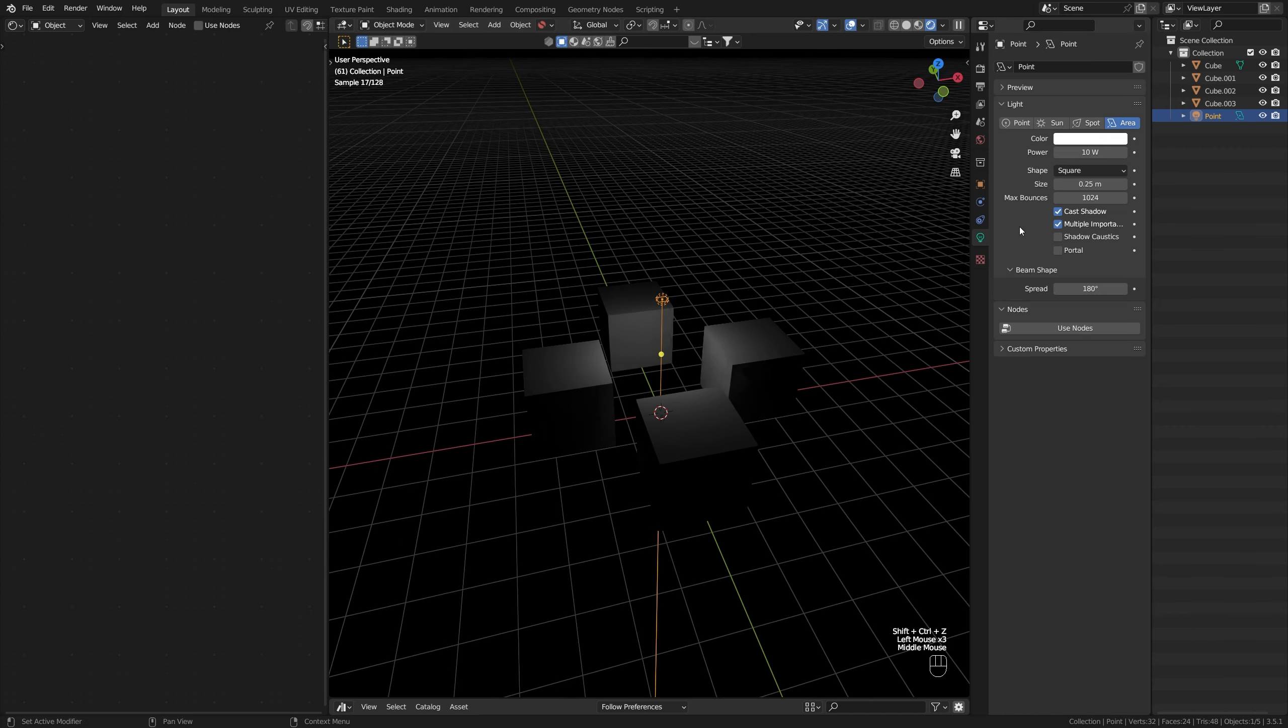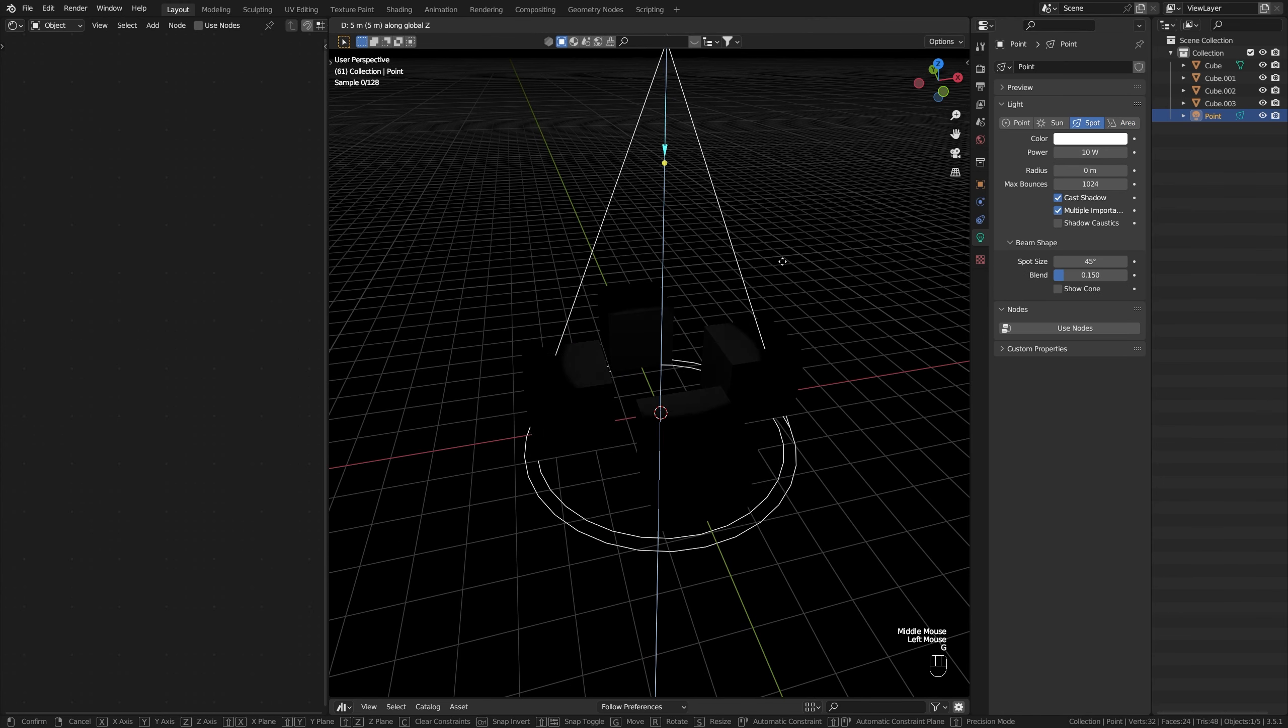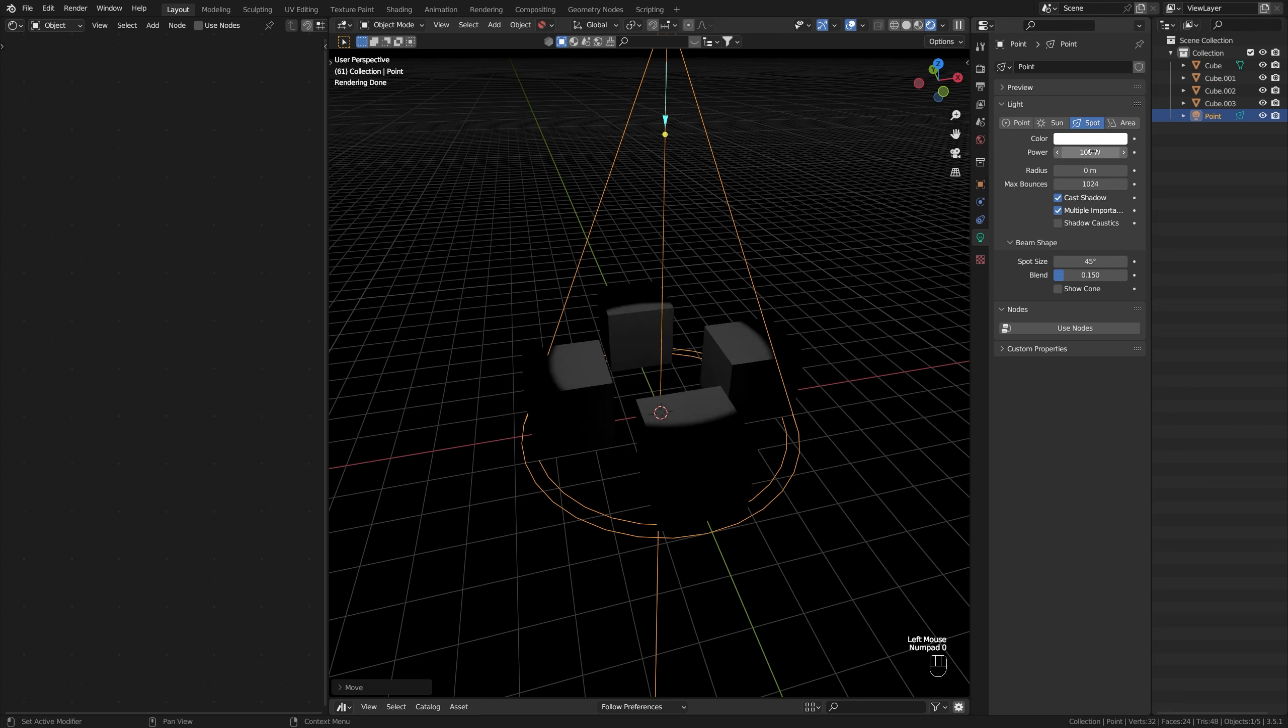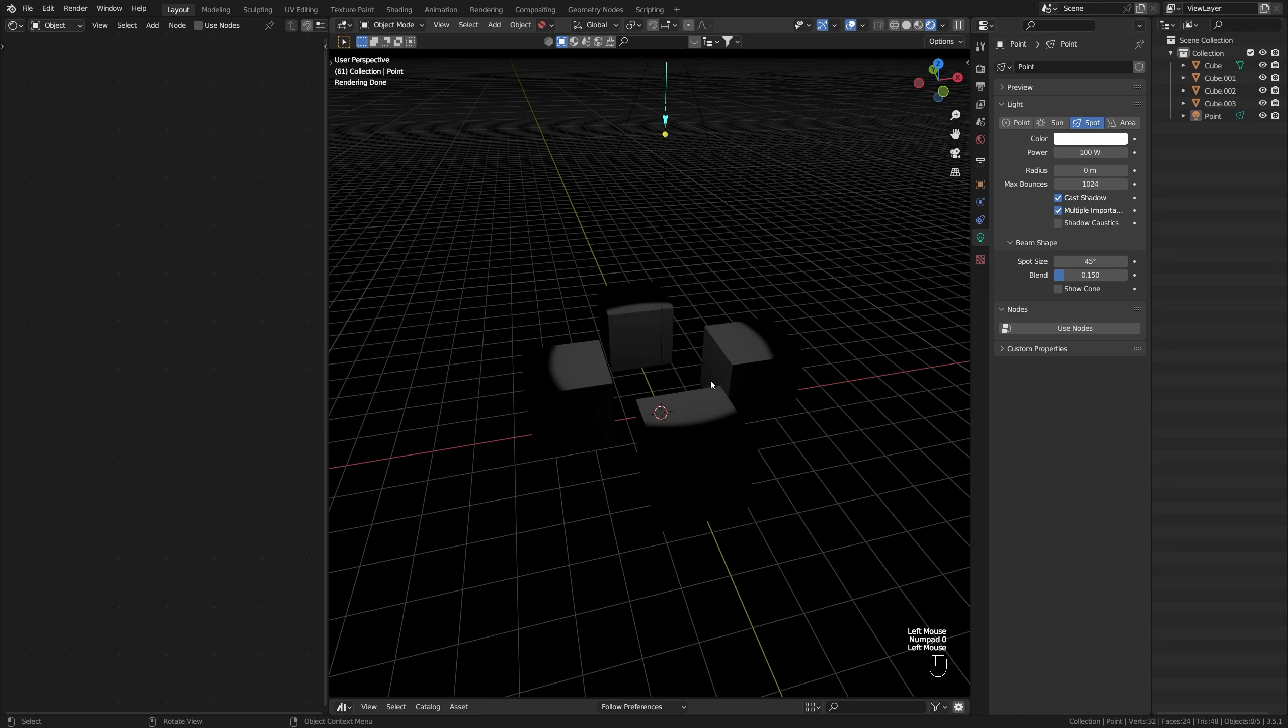Let's change this now to the spotlight, which is the third light that I want to talk about. Let's increase this to like 100 watts. The spotlight is the one that I personally use the most in my renders, which is kind of strange for environmental renders. But you'll see why. You can check out how I used it in my previous video.